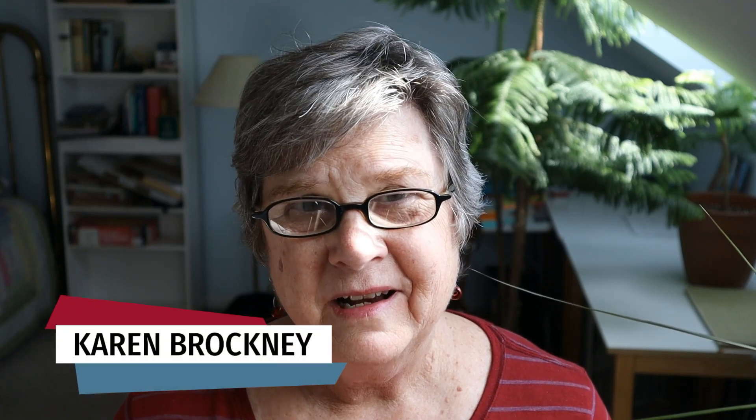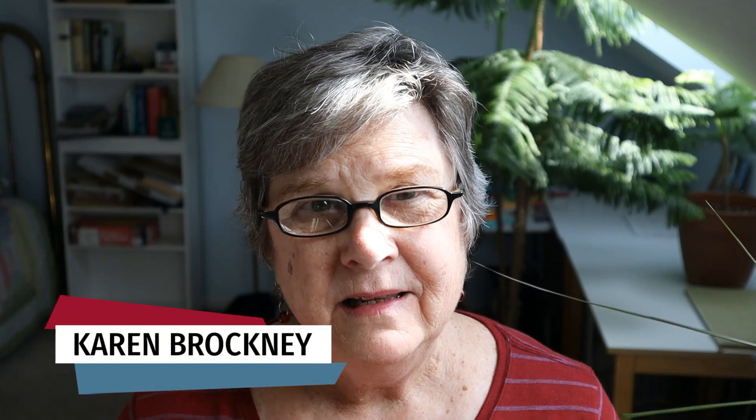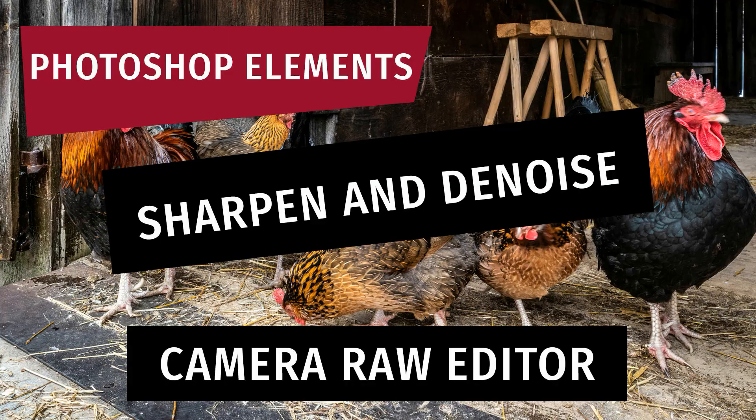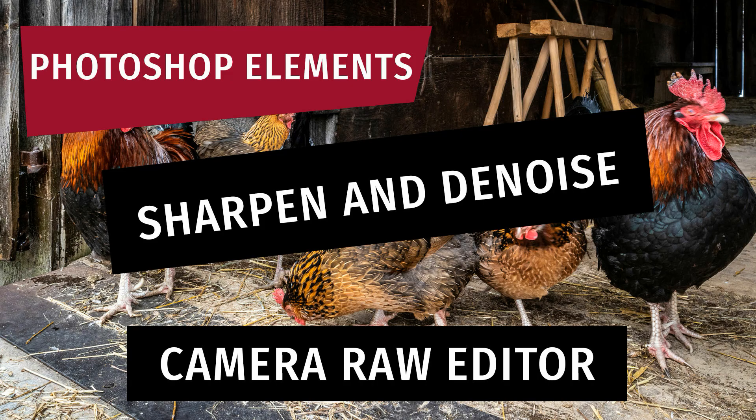Hi, I'm Karen Brockney and in this video on the Camera Raw Editor in Photoshop Elements I'll show you how to use the detail panel to sharpen your photos and reduce noise in your photos.